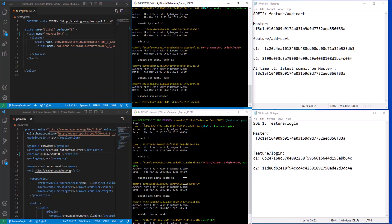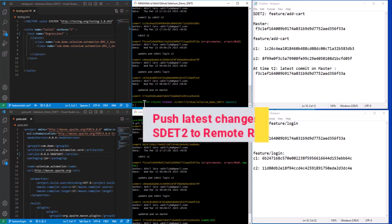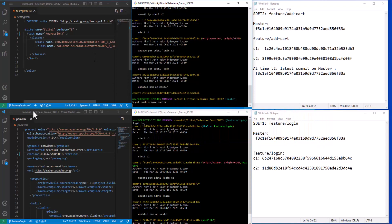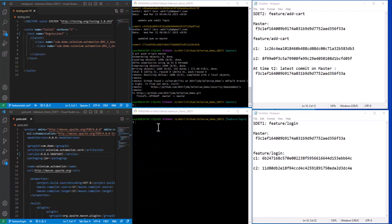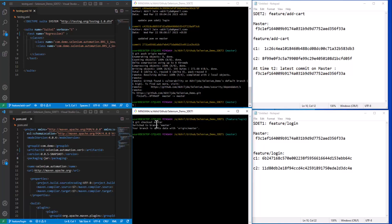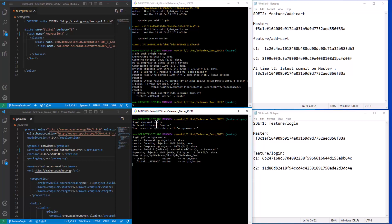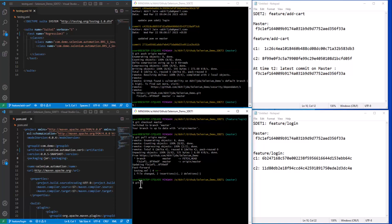Now when SDET1 tries to merge his changes, he will find that the master branch has new commits, and Git will use three-way merge — not fast-forward. First, we need to push SDET2's changes to the remote repo so they can be reflected in SDET1's system. The changes have been pushed. Now moving to the SDET1 repo, we check out the master branch and pull the latest changes — two new insertions have been added.